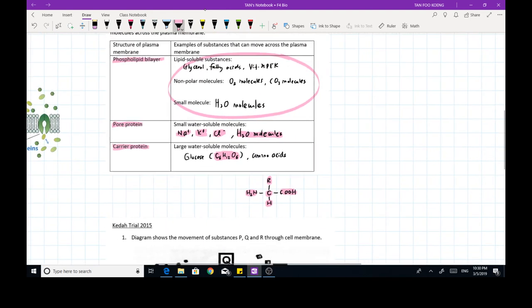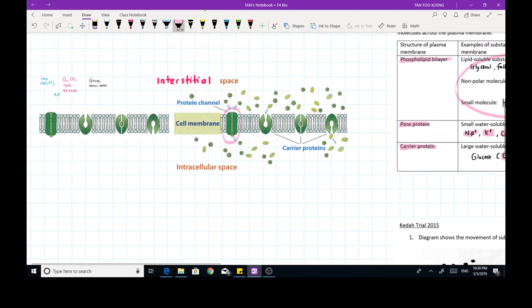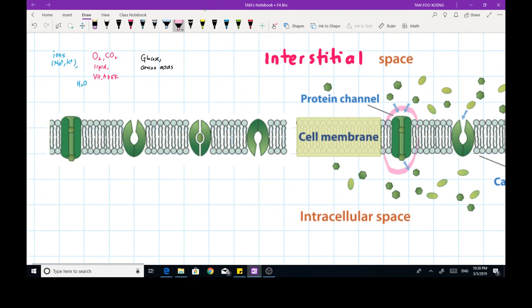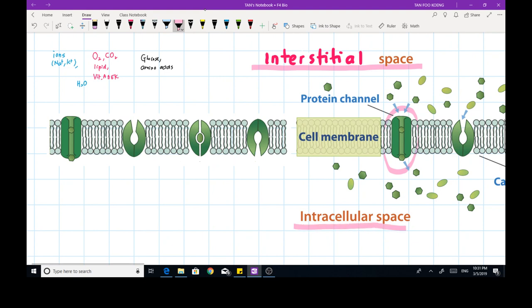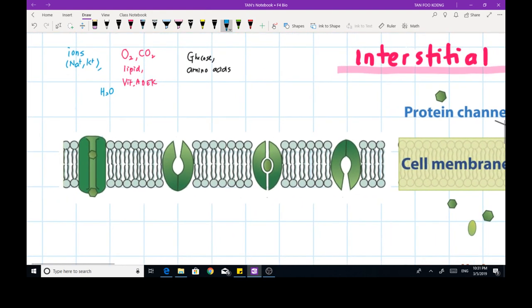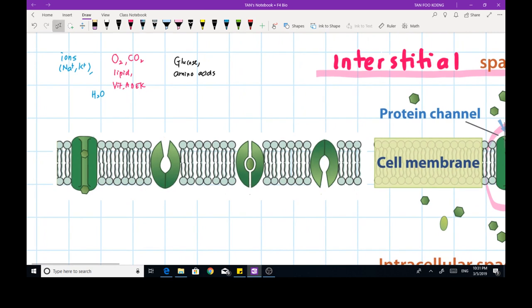Let's practice with this diagram. We have three groups of molecules. On one side is the interstitial fluid, and on the other side is the intracellular (cytoplasmic) fluid. If the molecules are small or lipid-soluble, they can just diffuse directly across the phospholipid bilayer with no hindrance, because they are soluble in the phospholipid.